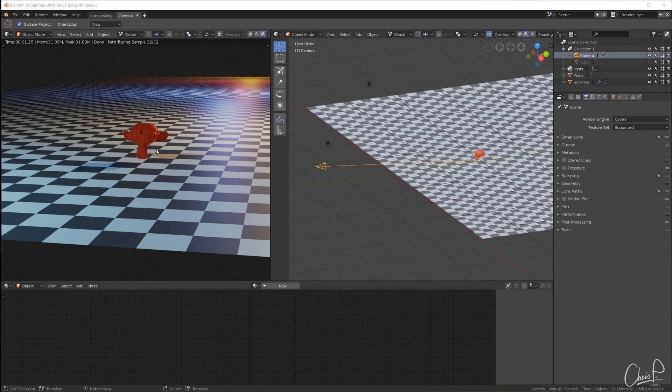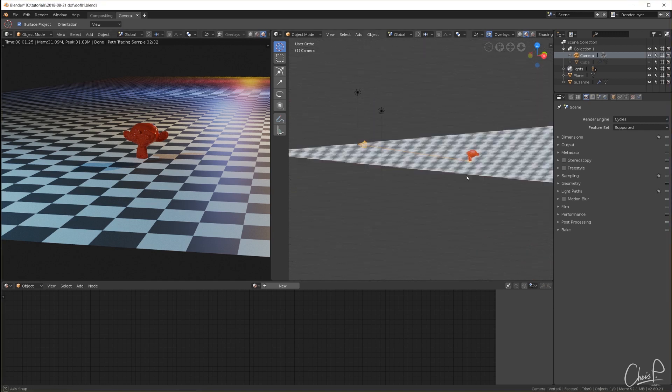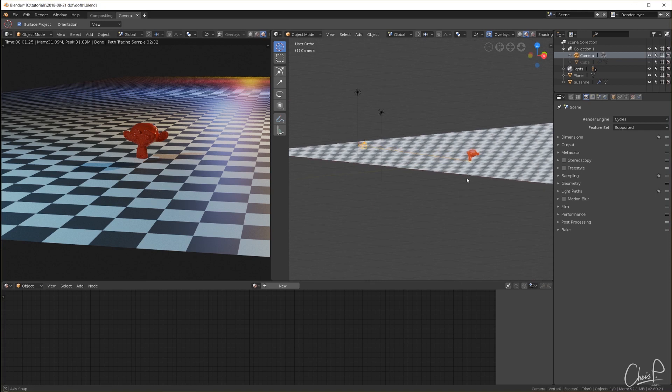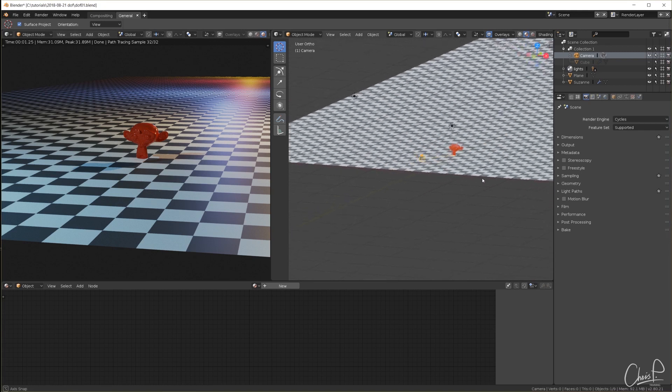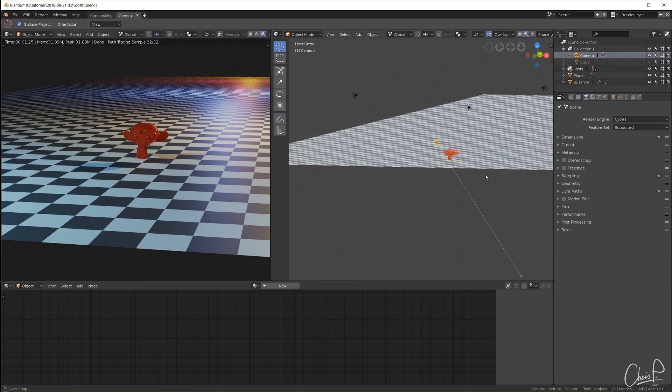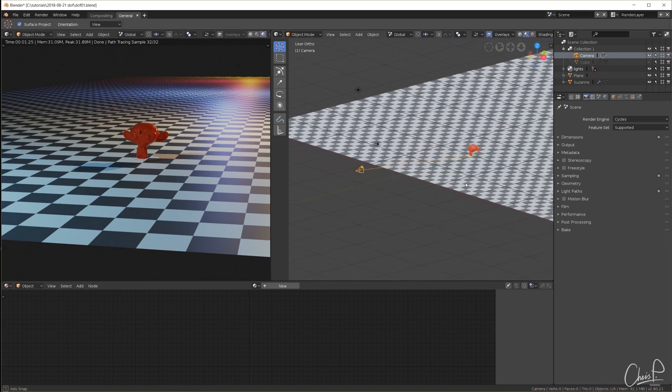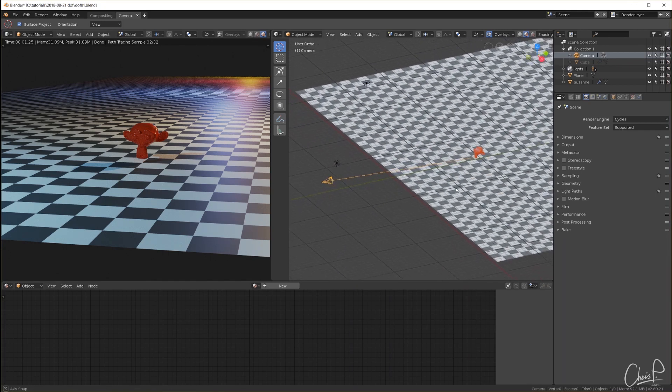Here I have a very simple scene with a plane on the bottom going far into the background, a monkey head above and some simple lights.